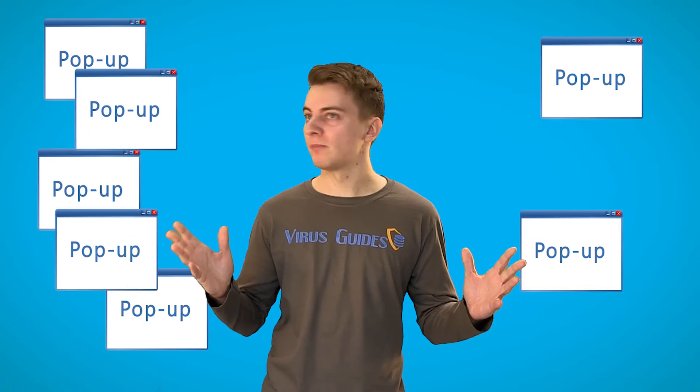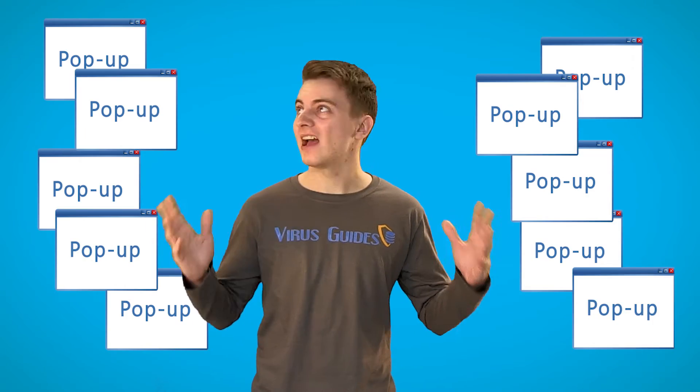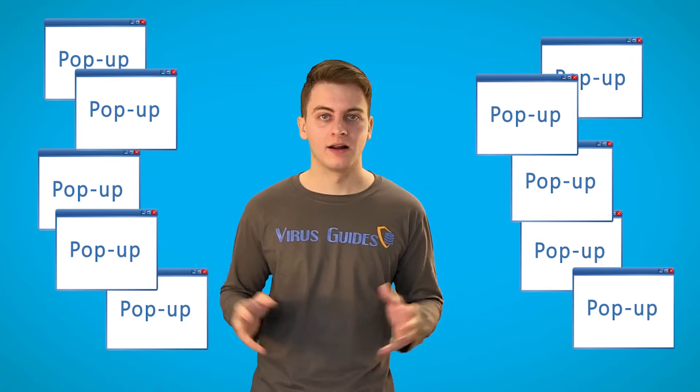Many unknown pop-ups are opening everywhere. Your disk or network are being active for no apparent reason even when you're not using the computer.